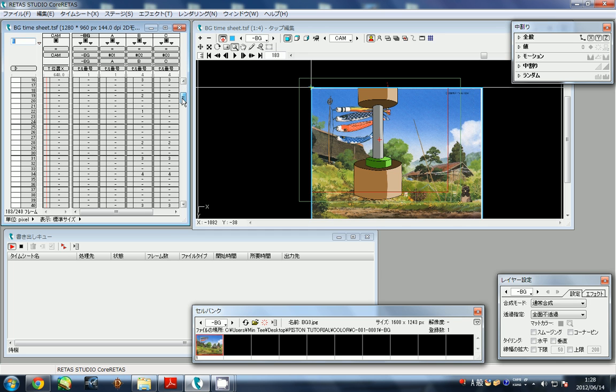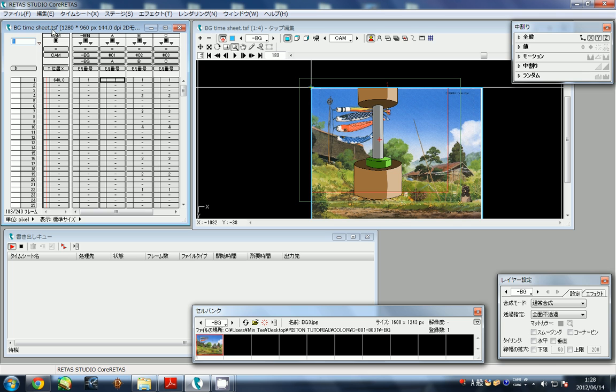I converted it like I showed you in previous videos. I converted it to the TSF file timesheet, which is the Retas Studio core file type.